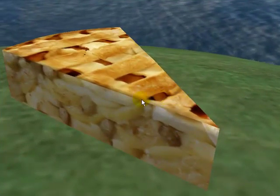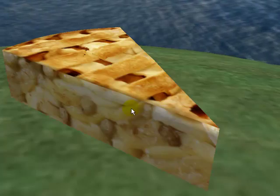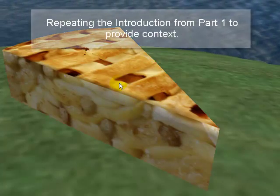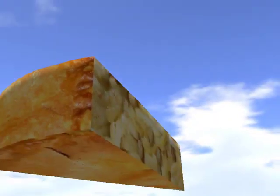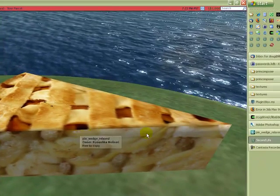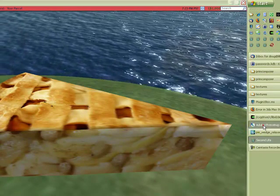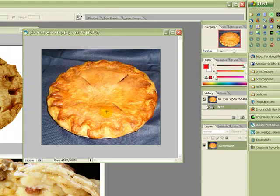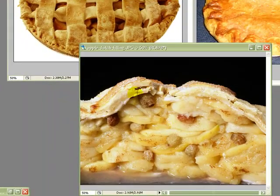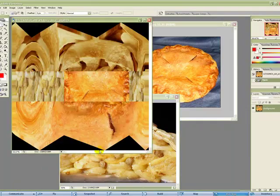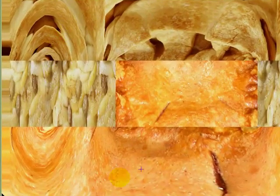Welcome. In this video we will be creating a piece of apple pie. We will be creating the sculpting inside of 3ds Max using Prim Composer. We will also, inside of Prim Composer, apply the textures and bake them so that they can be automatically uploaded to OpenSim using Max Port. The textures we will be applying are as follows: the texture in the upper right will be used to create the crust of the pie, the top of the pie will be created from the image in the upper left, and the filling will be created from the image in the center.